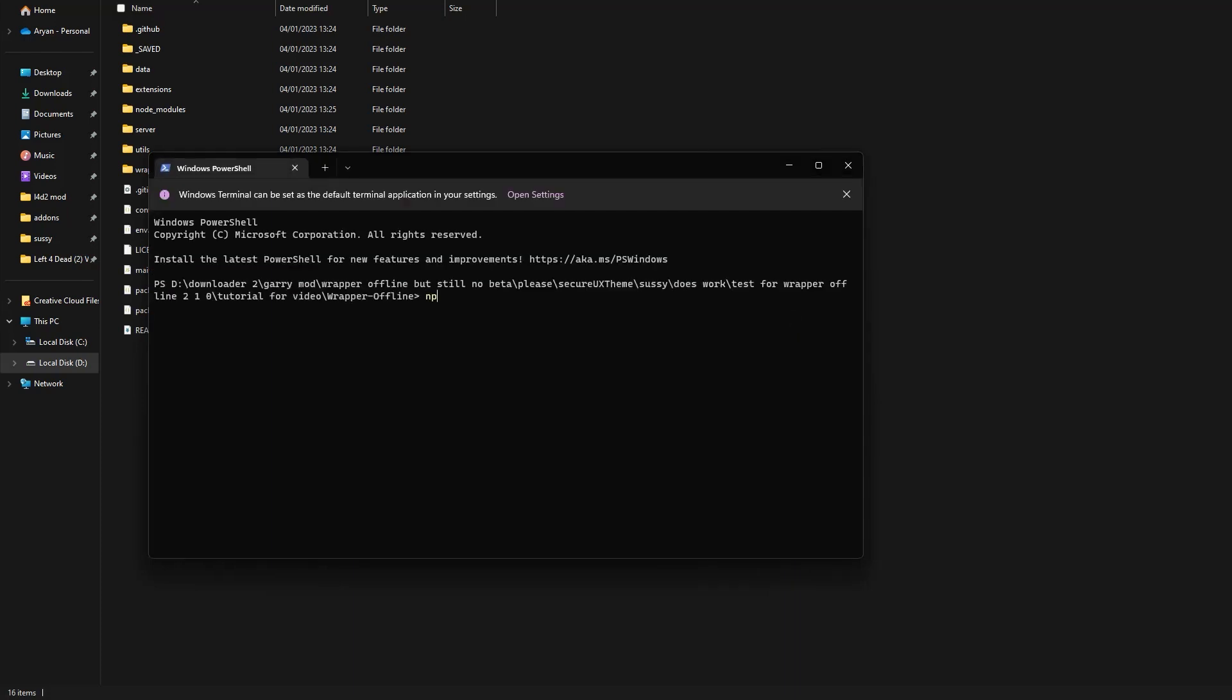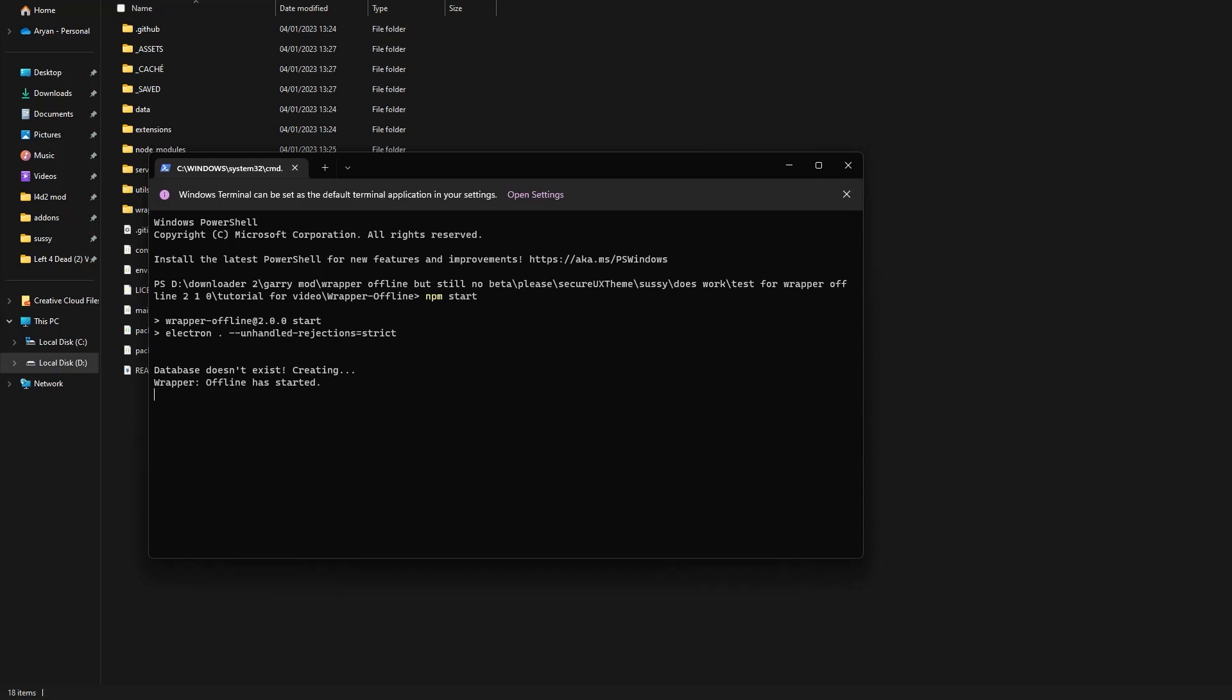Then type npm start to run Wrapper Offline. If you see that the database doesn't exist, Wrapper Offline will create the database for you.